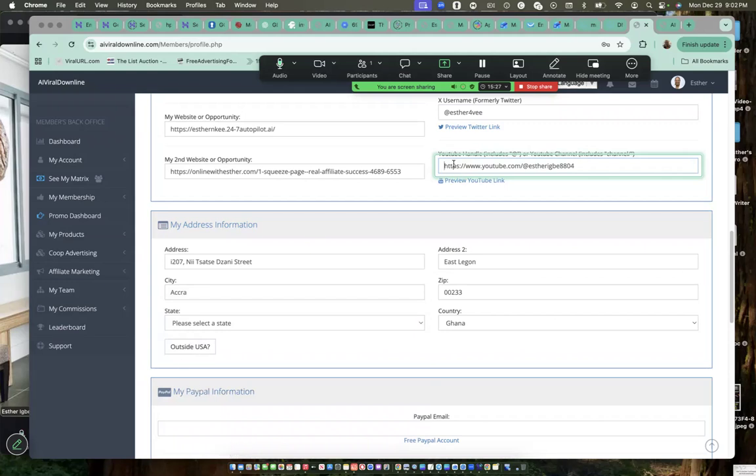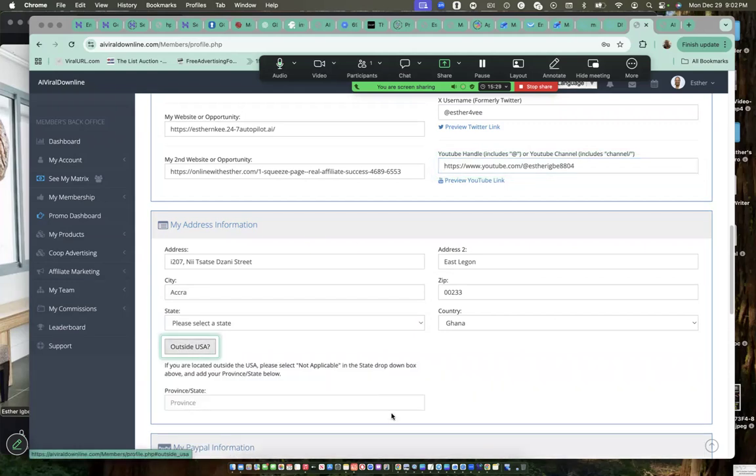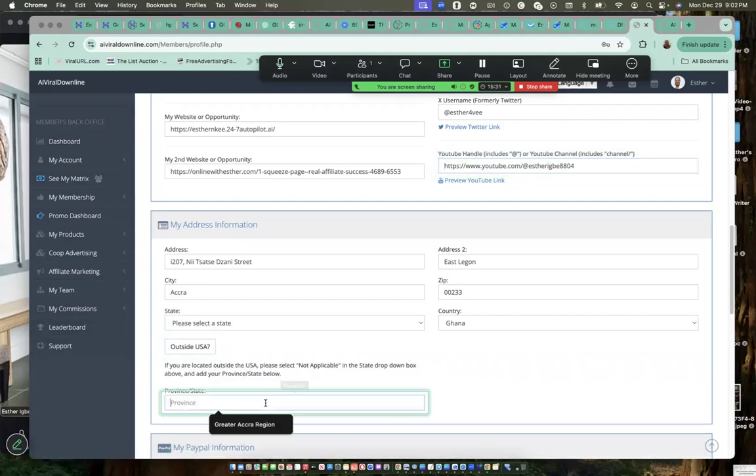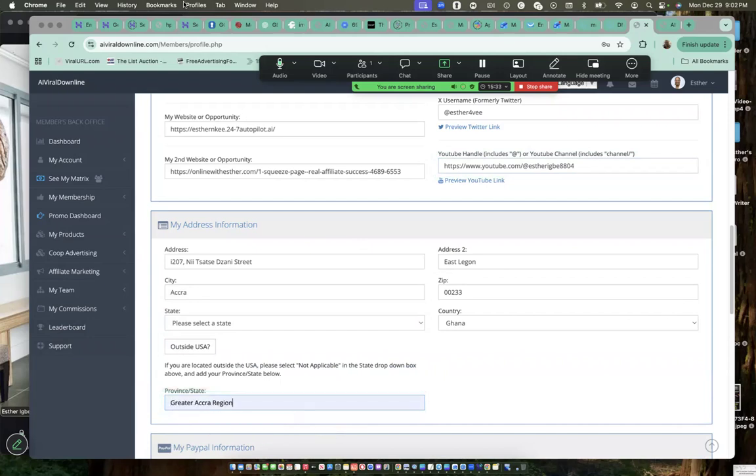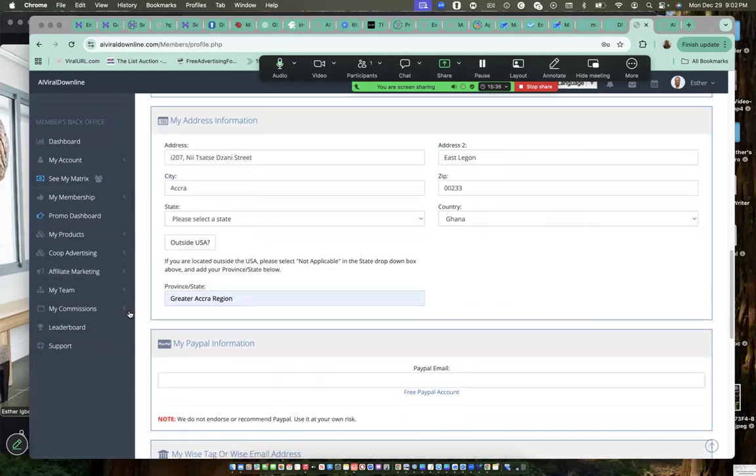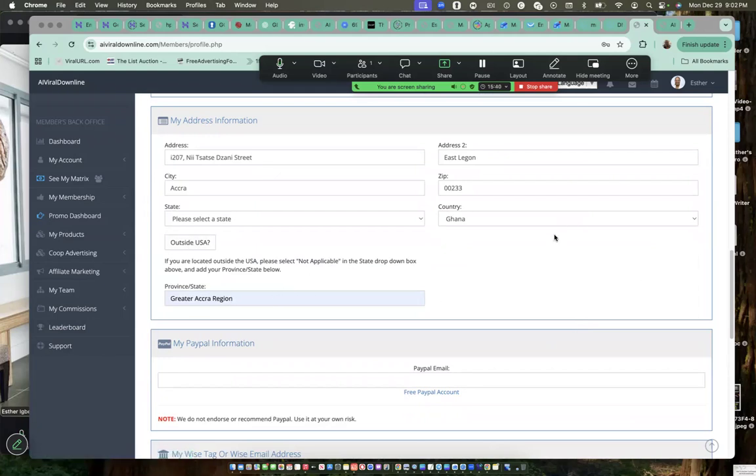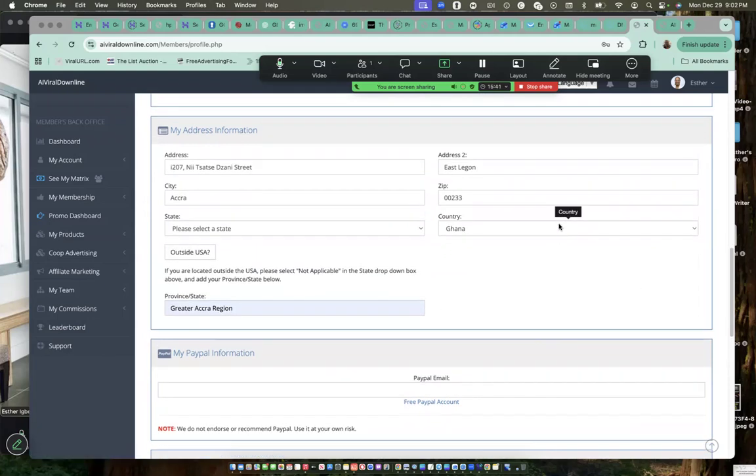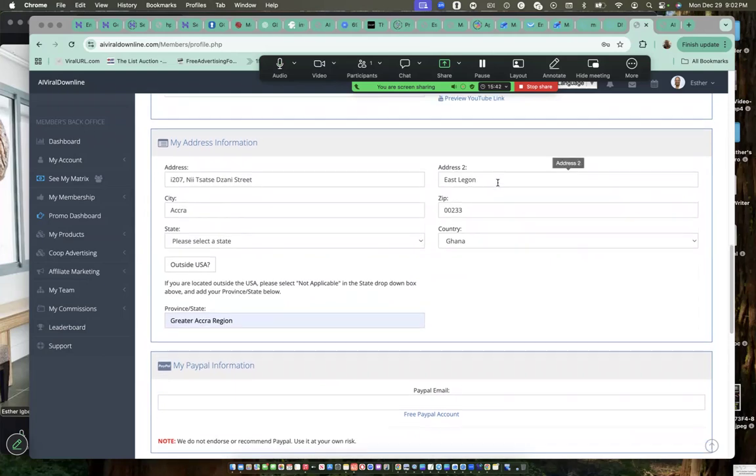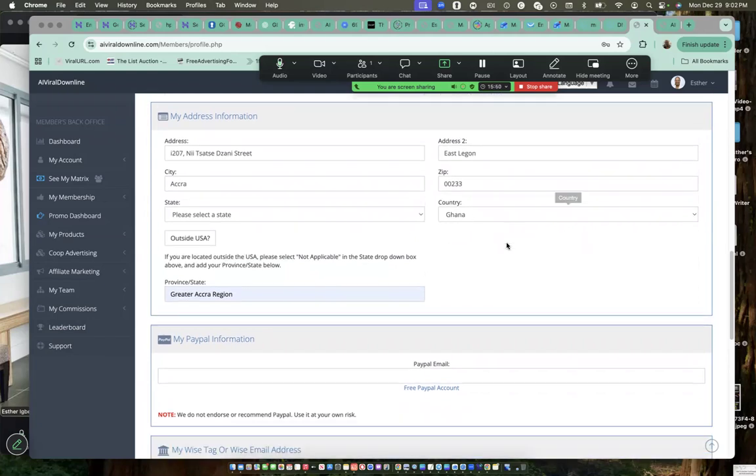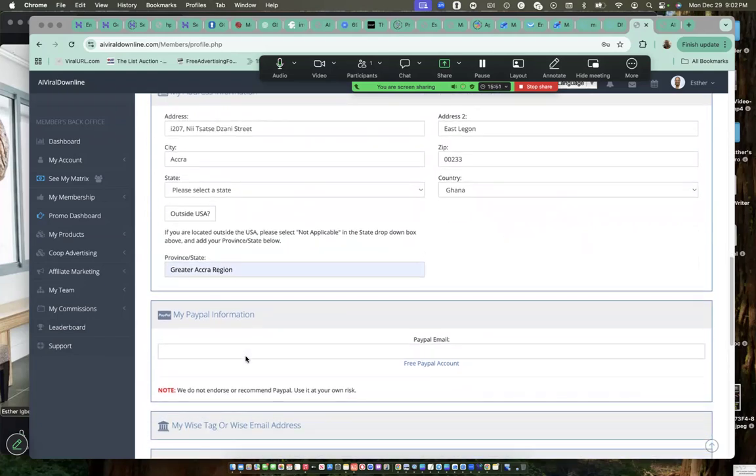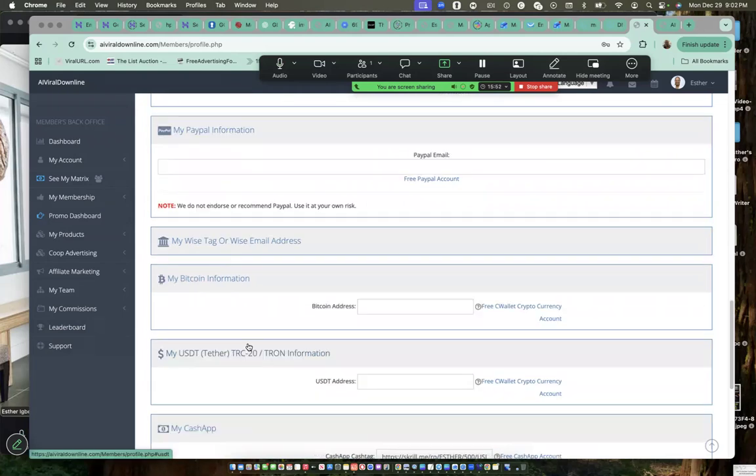You have to click outside US so you can choose your province here. And that is Greater Africa region. Click on outside US so that will give you the option to choose your province or your state. Then my address, zip code. Ghana's zip code is 00243. Then my country, Ghana.